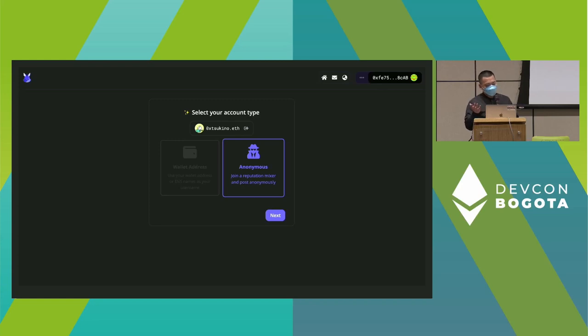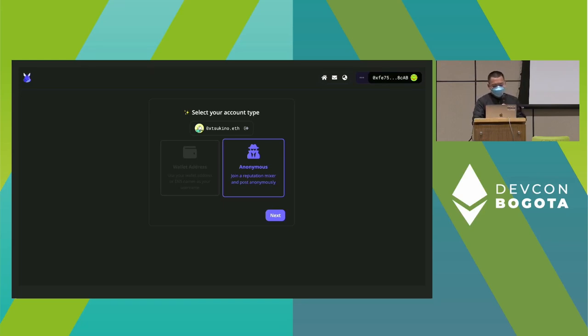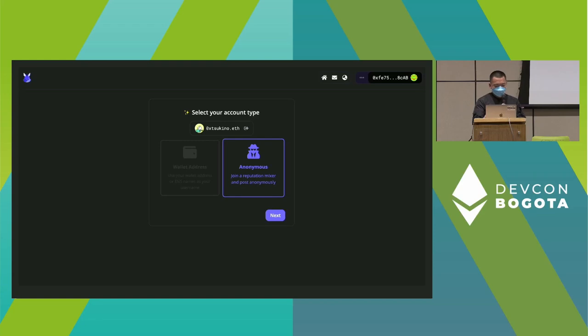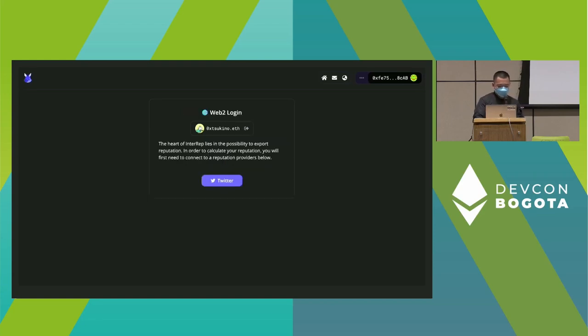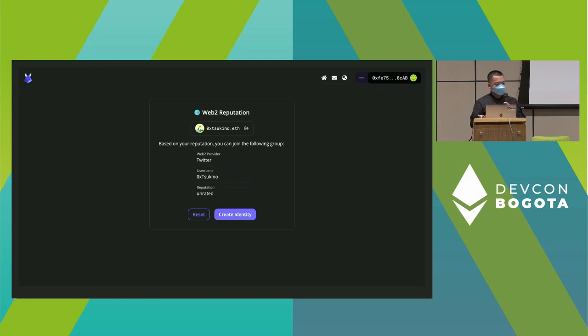Instead of doing a live demo, I took screenshots because internet is pretty bad. But the website is live and I highly encourage everyone to try it out. For this use case, I'm demoing how to create anonymous users using your wallet. In Skitter, you can create one of two different identities: a wallet address identity, which is self-explanatory, or anonymous users. First, you connect to your Twitter account.